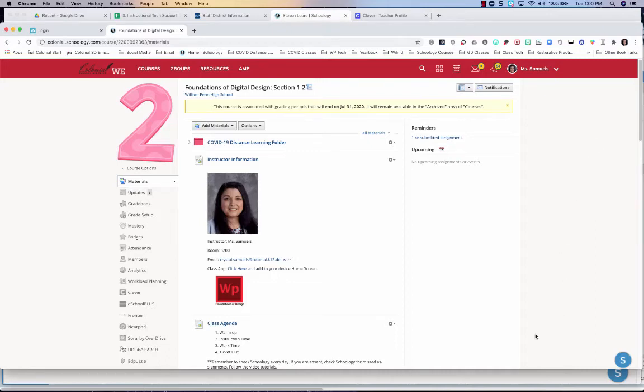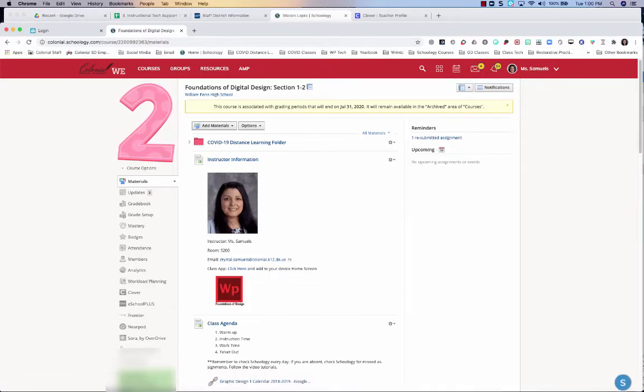Hi everybody, the purpose of this video is to show you how to access assignments and grades from archived courses.